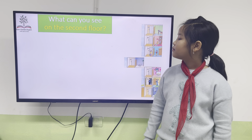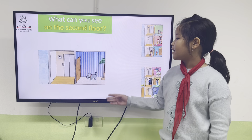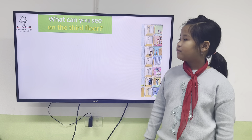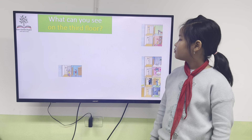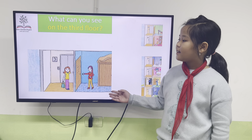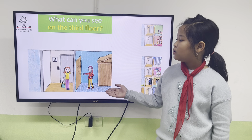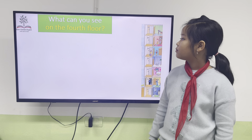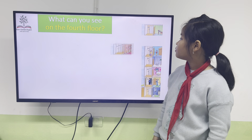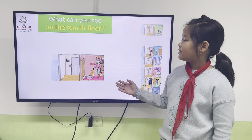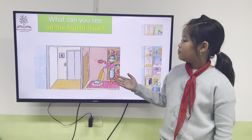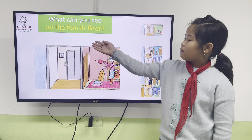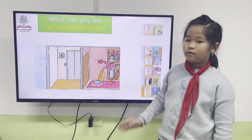What can you see on the second floor? I can see a dog on the second floor. What can you see on the third floor? I can see a new woman on the third floor. What can you see on the fourth floor? I can see a big bookcase on the fourth floor. Very good.